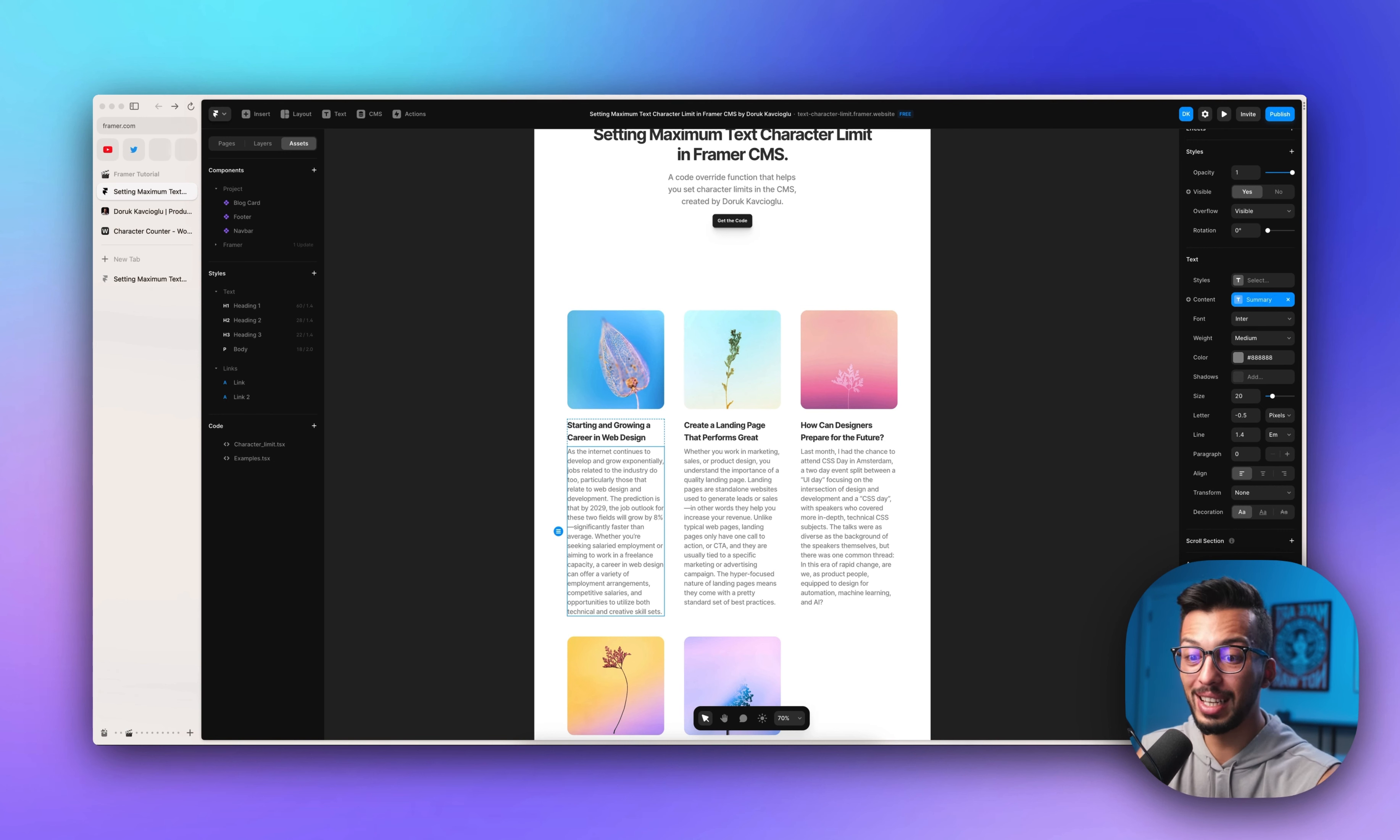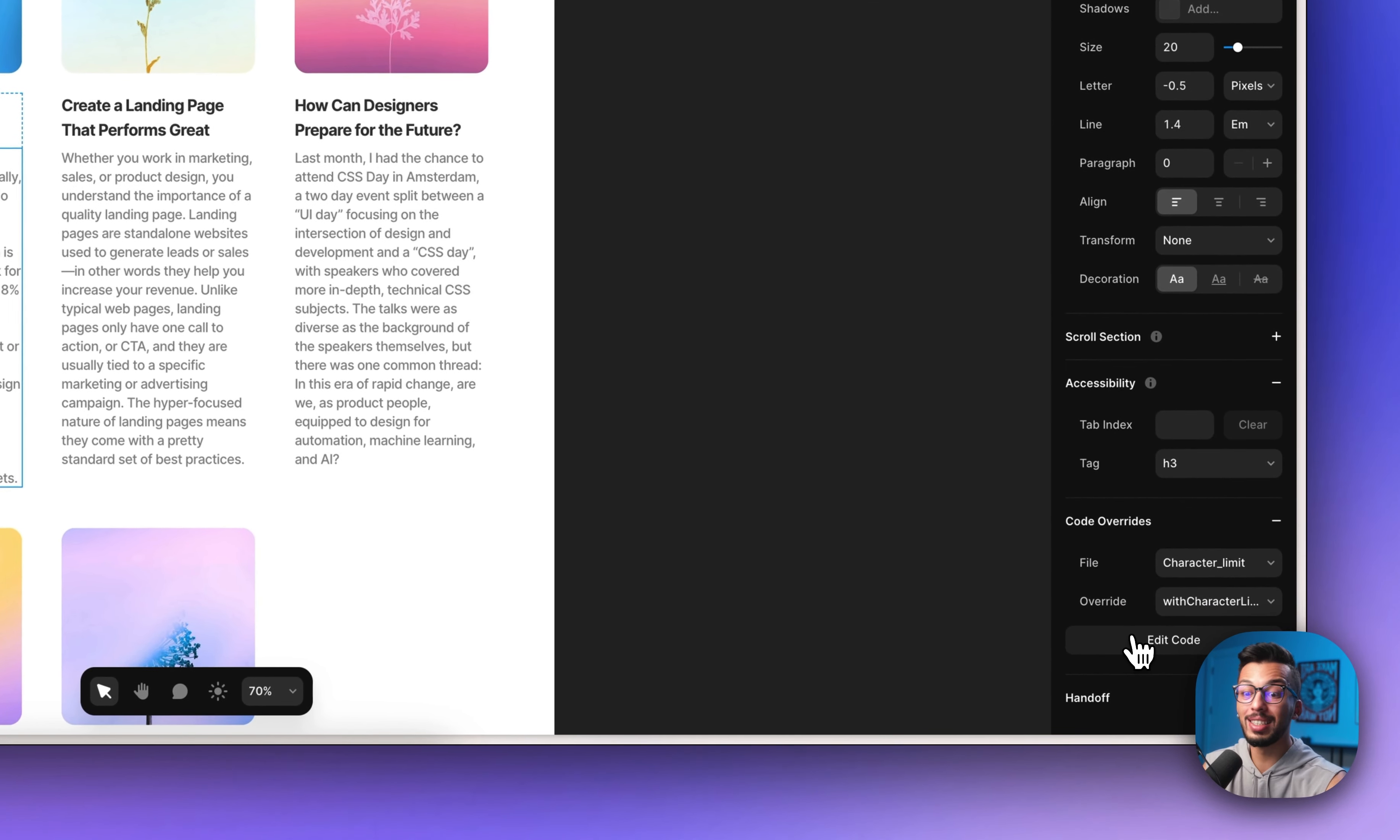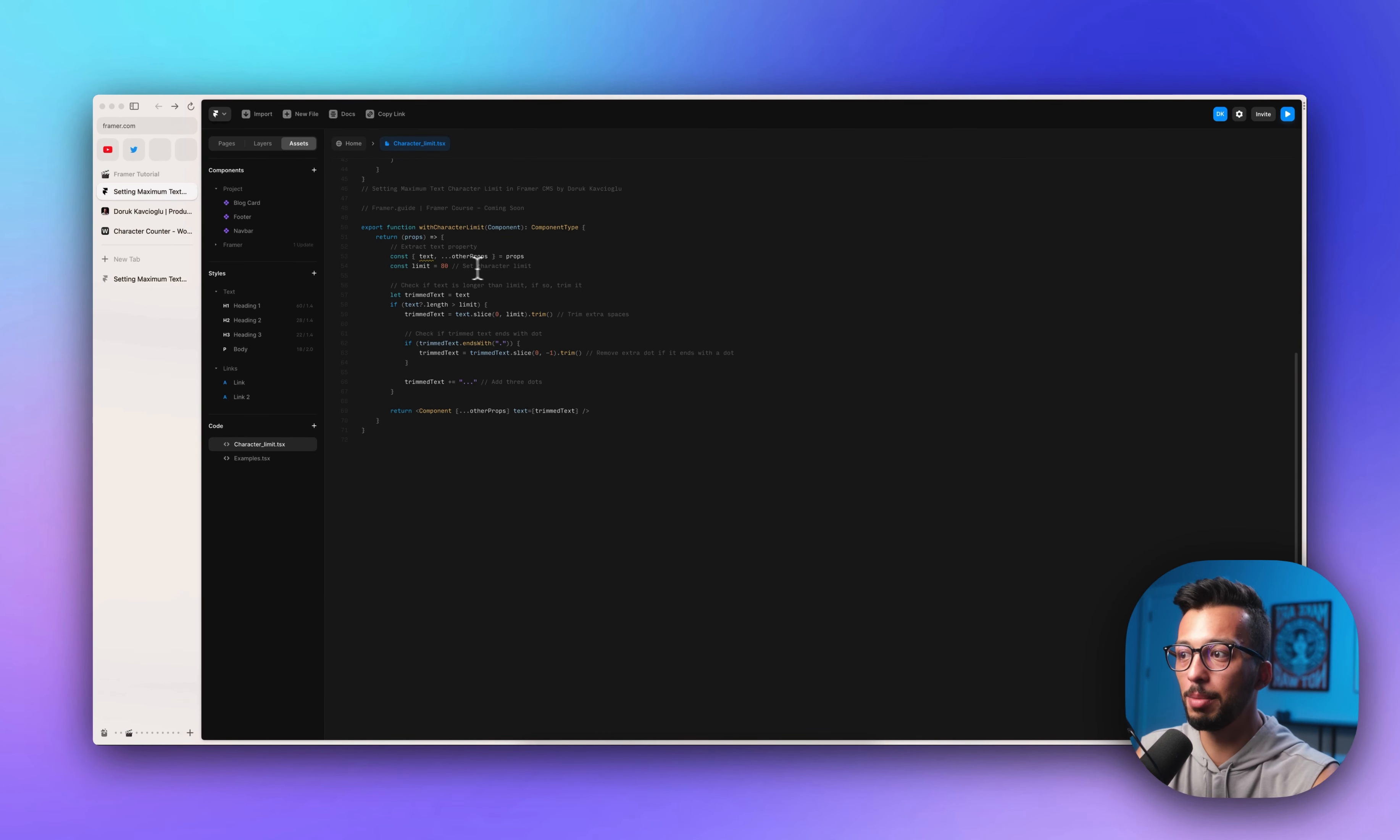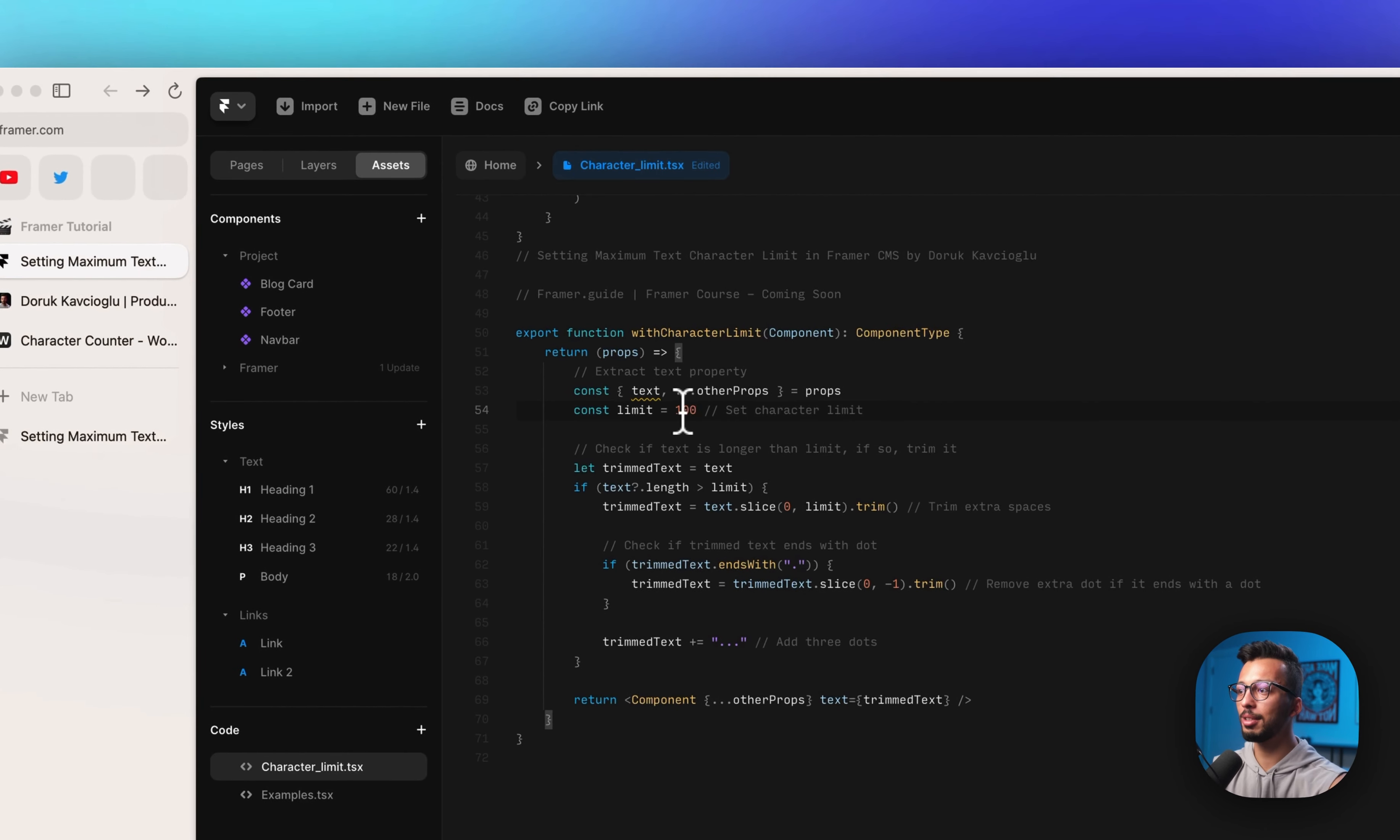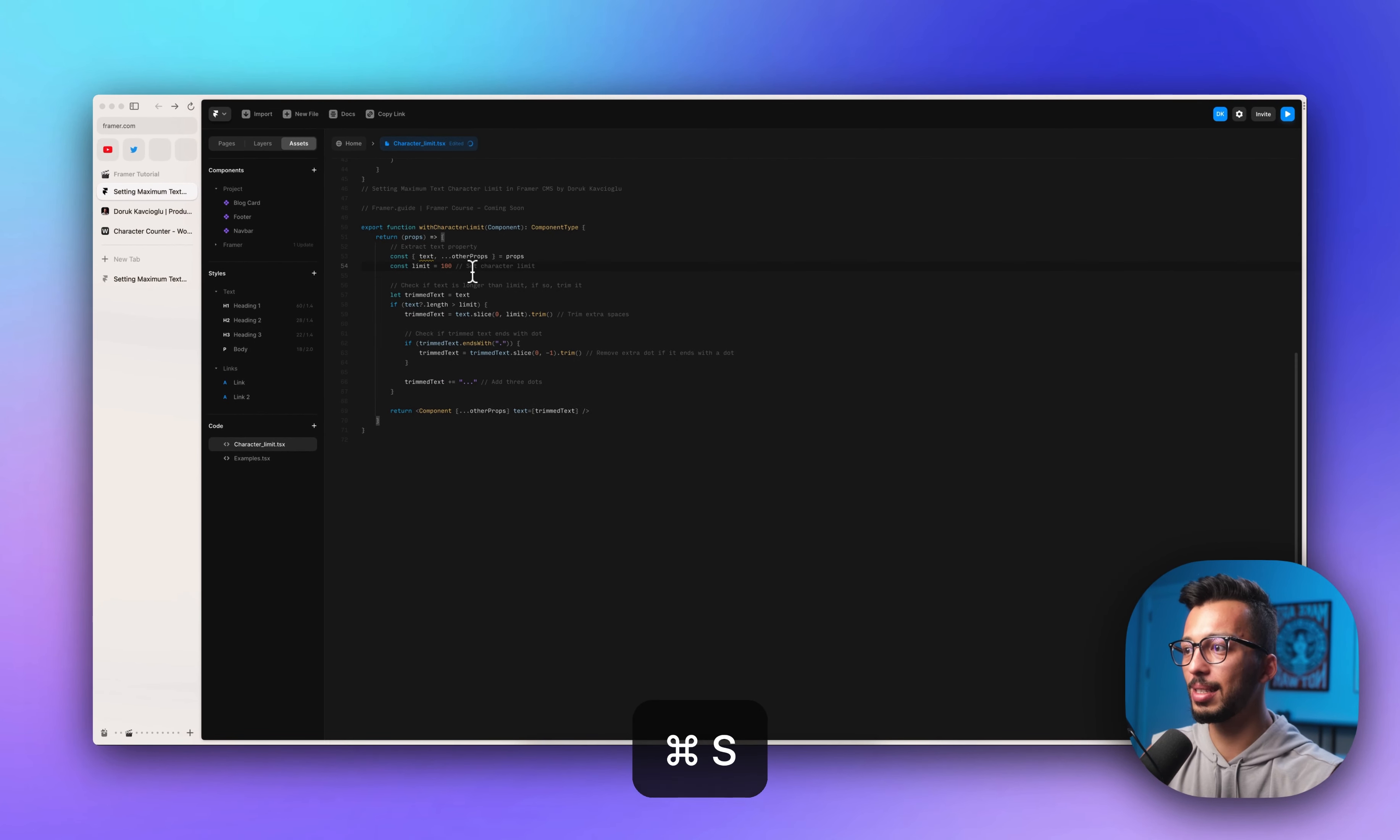But before that, let's jump to our code and look at the details and what it does actually. We have a function that sets a character limit which is 80. So you can customize it. If you want 100, you can change it and click save.